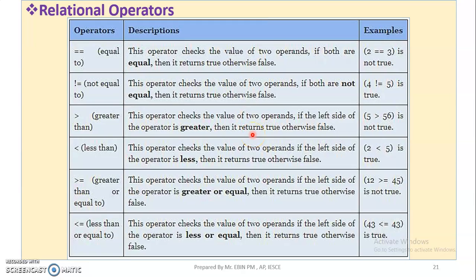Good morning students. Welcome to DLine. So, we are learning operators. Next is relational operators. We are learning about relational operators.